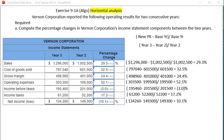Net income is going to be a 1% increase. This is an example of horizontal analysis going from left to right.